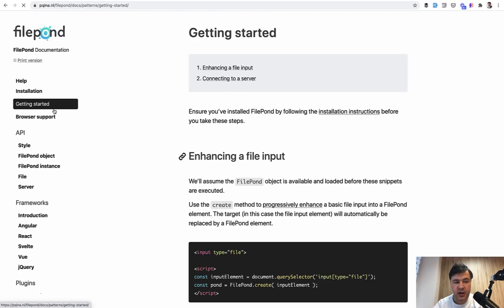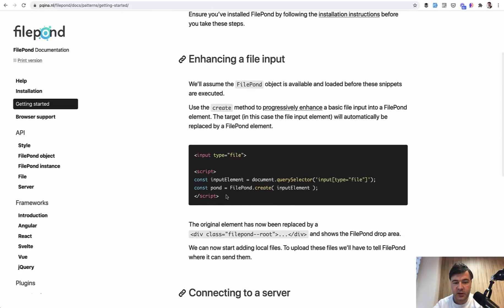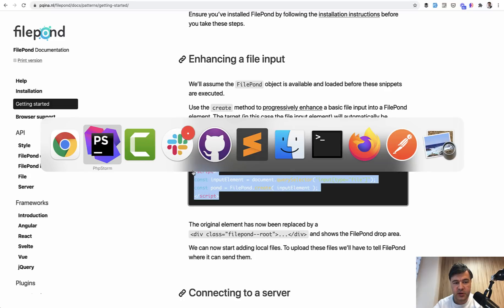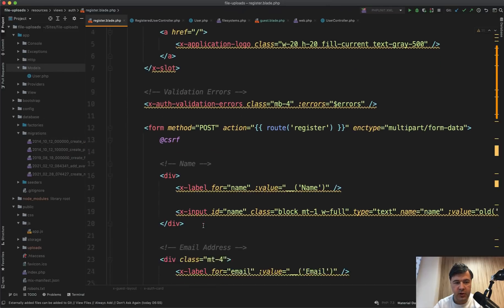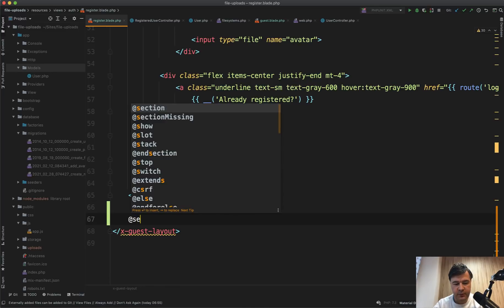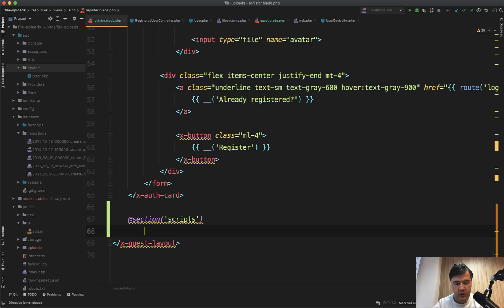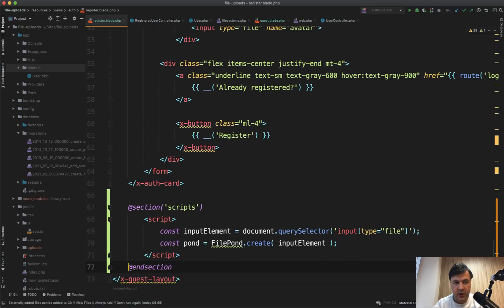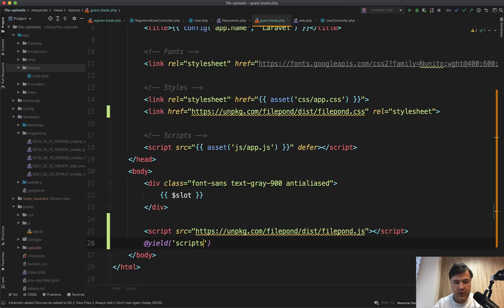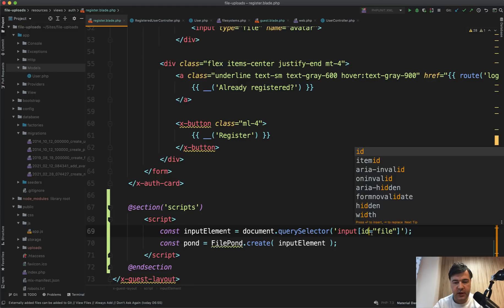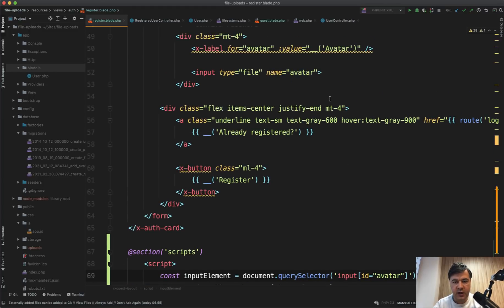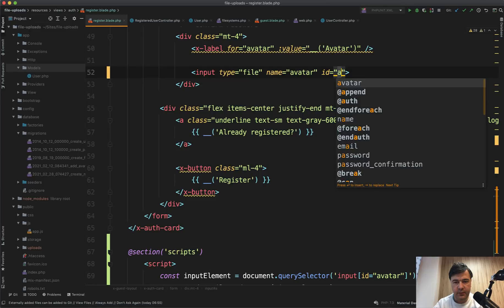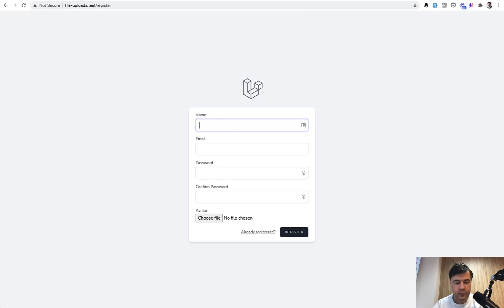Now let's initialize our input field. And this is pretty simple. You have script which you put somewhere below on your blade file. So in this case, we will have a section called scripts and paste here. And in the main guest blade, we will have yield scripts section for any JavaScript. And then let's make it not input type file, but input ID avatar and assign ID avatar here. And that's it. Let's refresh the page.